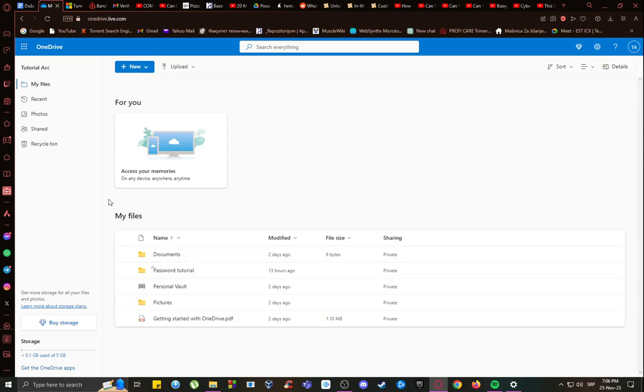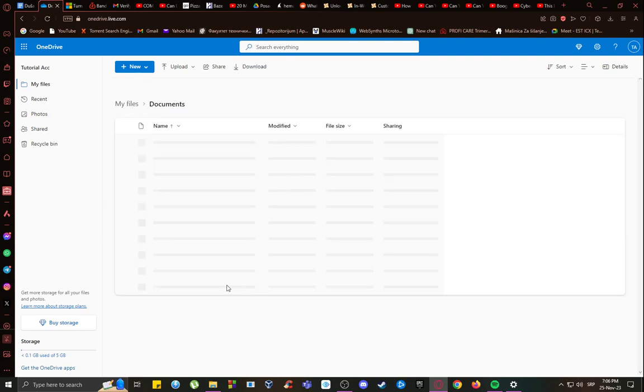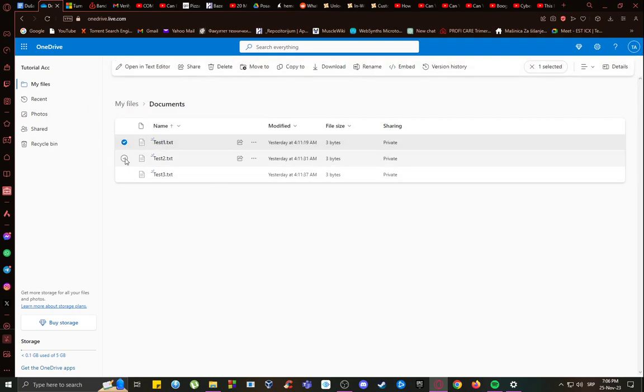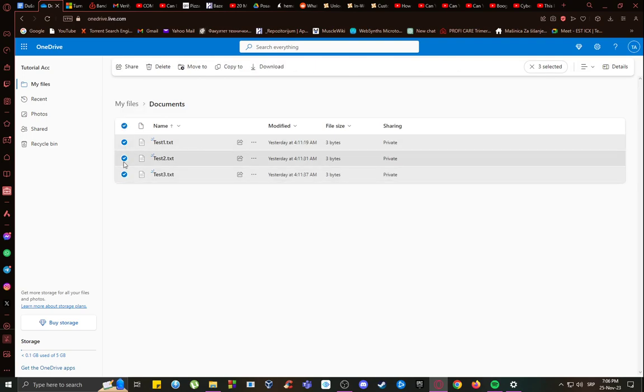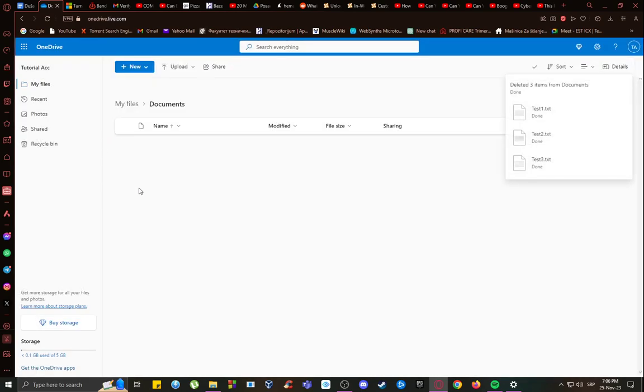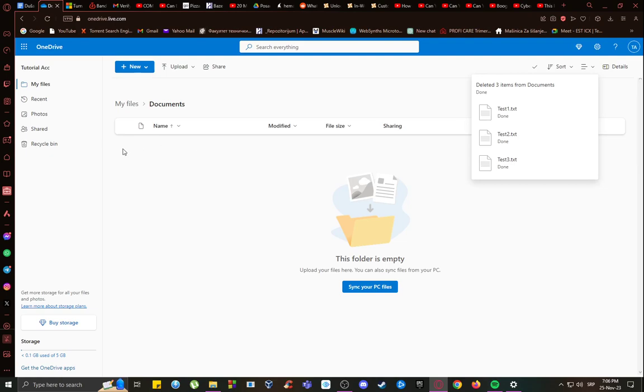Now, in case that you have several files which you want to delete, if I go into documents, as you can see, I have a few test files. Just select whichever ones you want to delete, or if you want to delete all of them, toggle selection for all items, and just press delete, and confirm, and those files should be deleted.